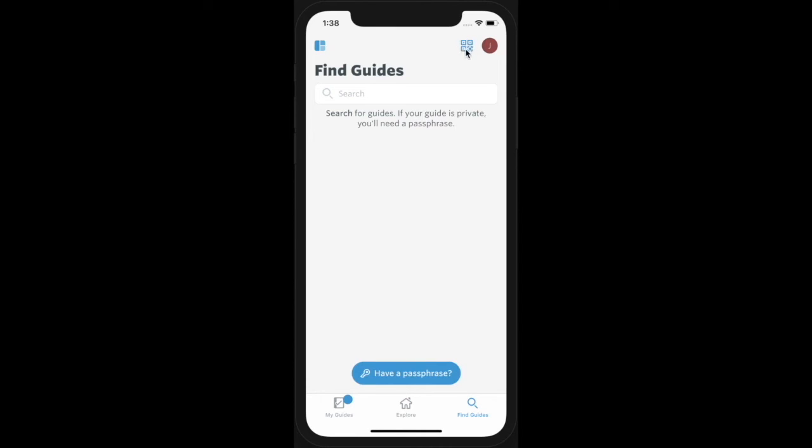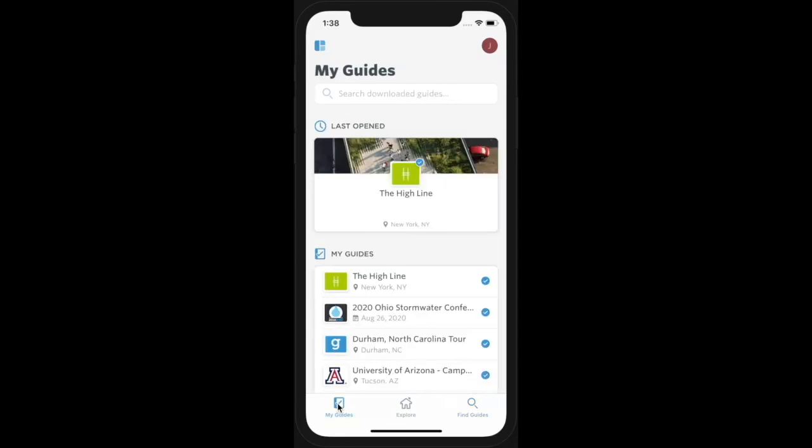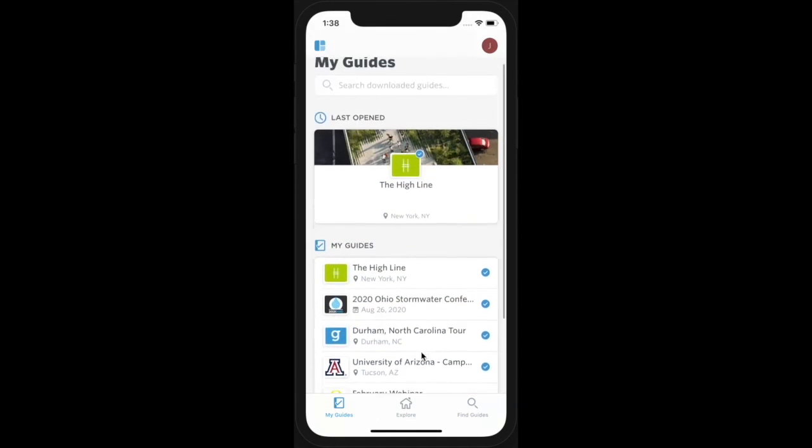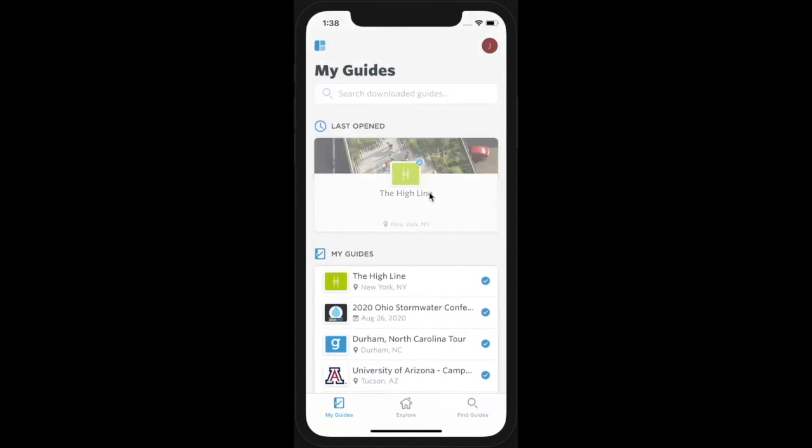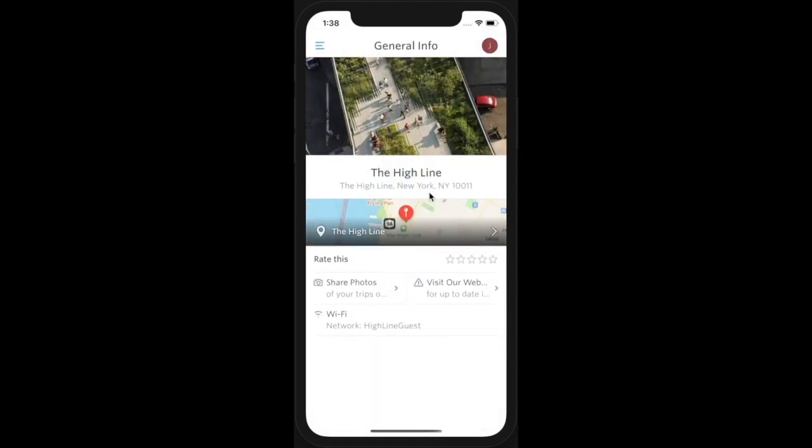For a public or passphrase-protected guide, tap Download and then Open. If the guide is invite-only, you'll be prompted to enter your invited email address. From the My Guides tab in the lower left, you'll see all the guides you've downloaded. Tap on one to access the content.